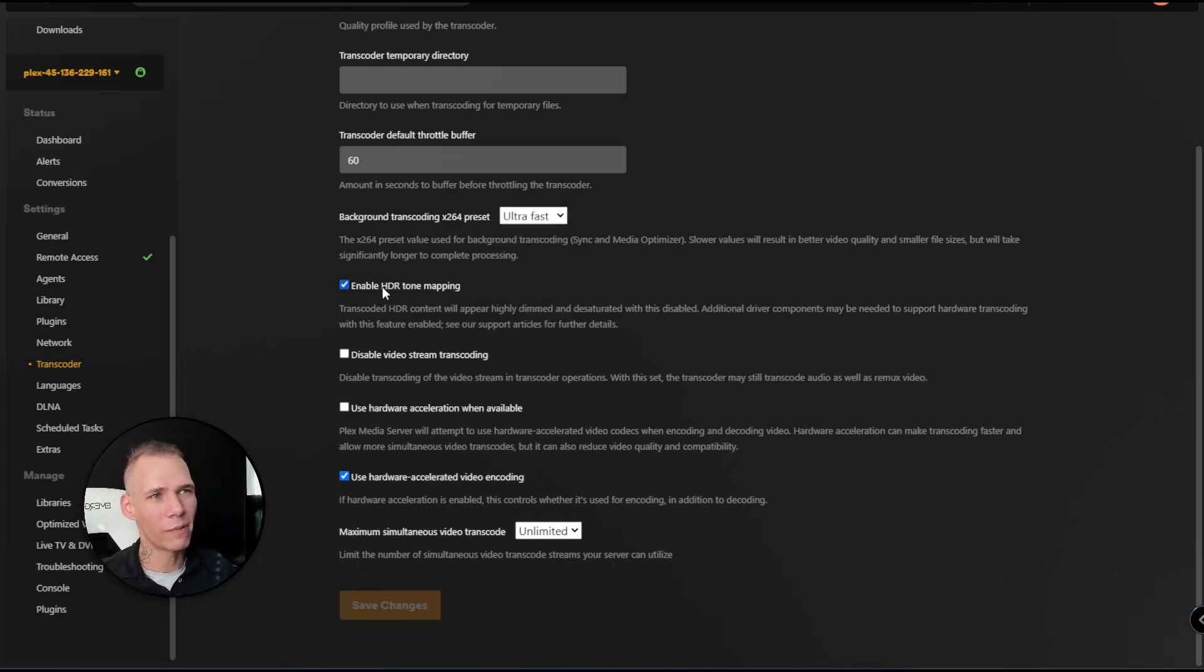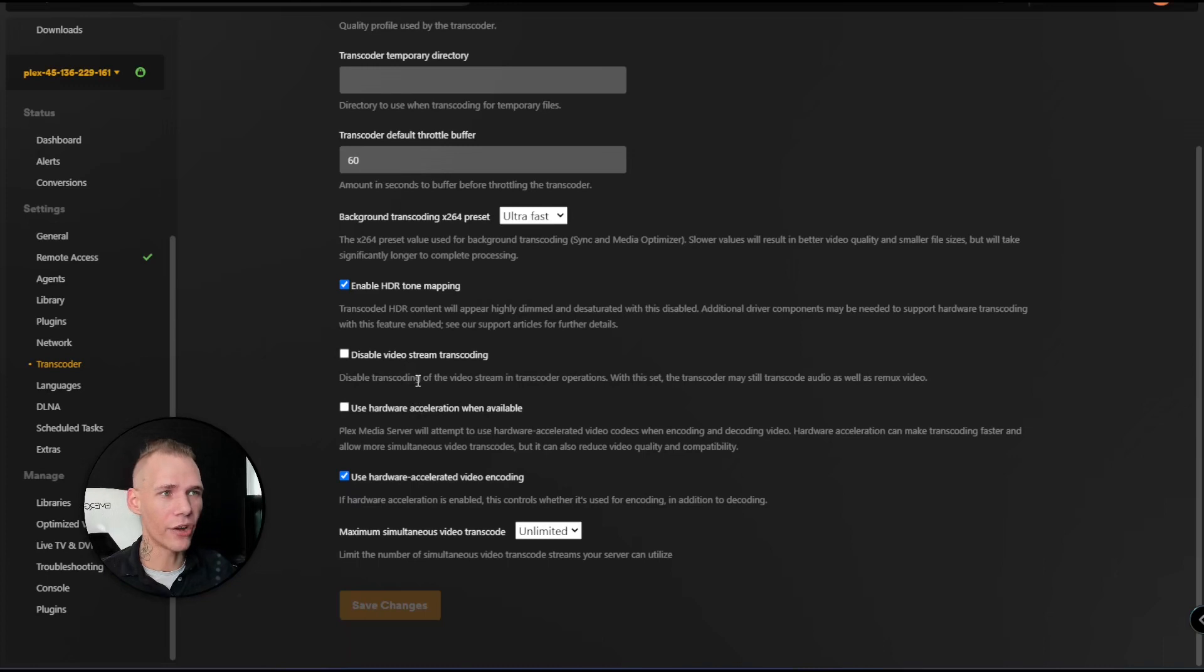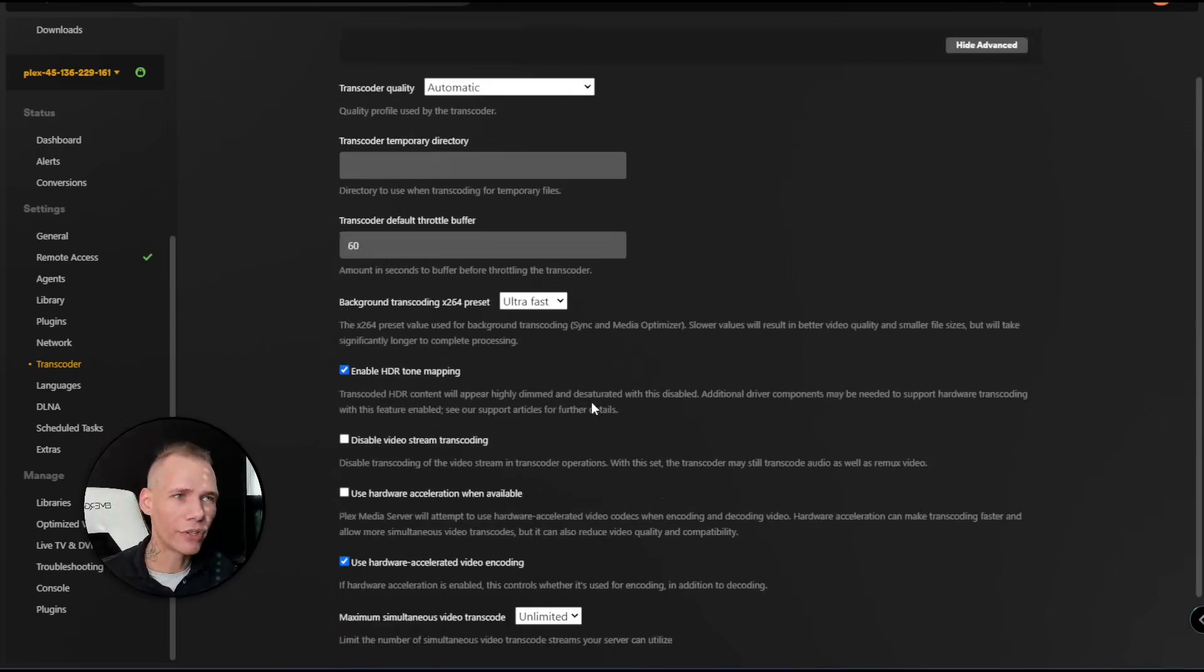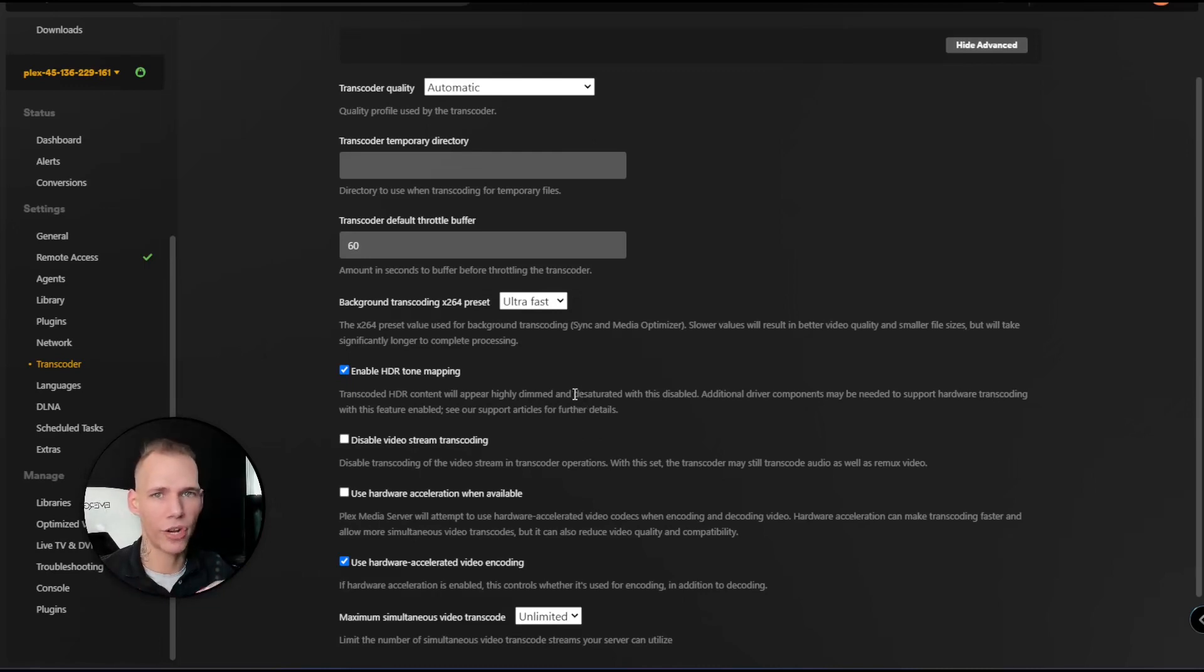I enable HDR tone mapping. Another option you could choose if you want to ensure that everything is coming to you exactly as the file has it - you're not transcoding at all, you're just direct playing.